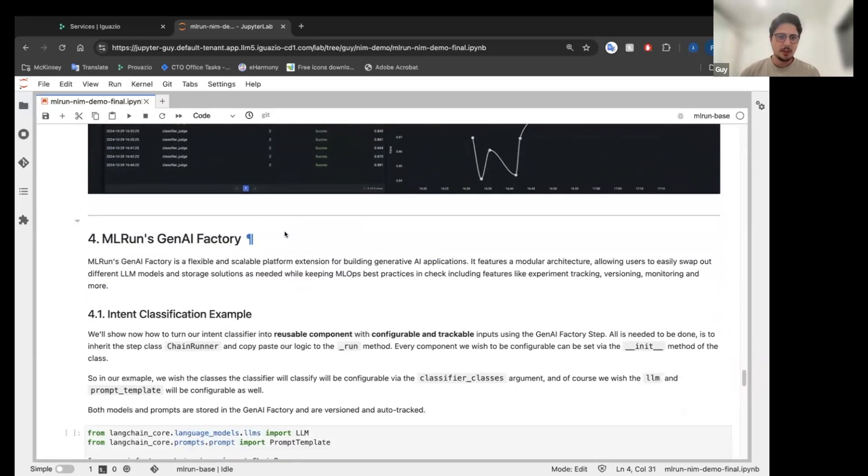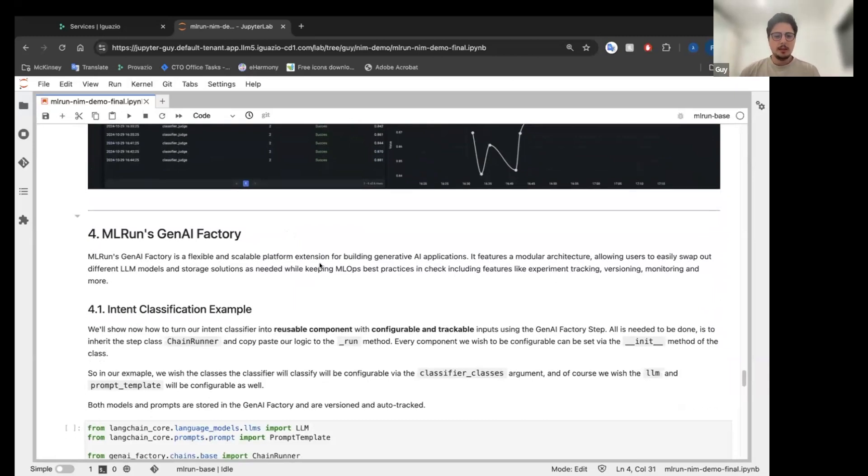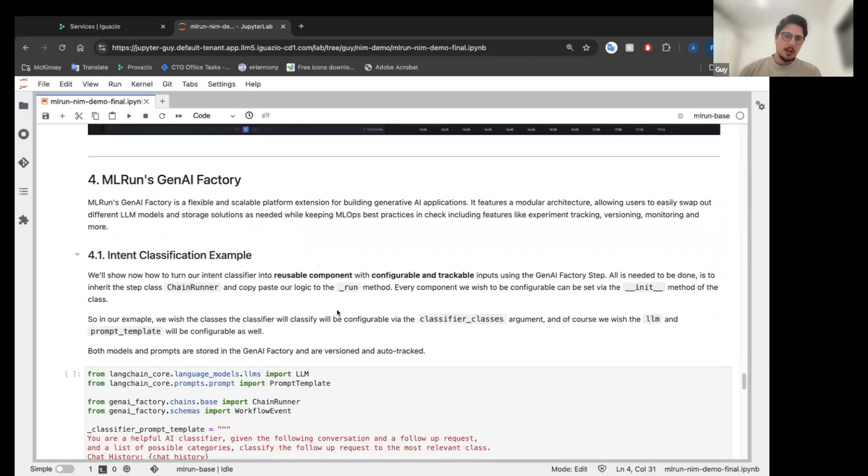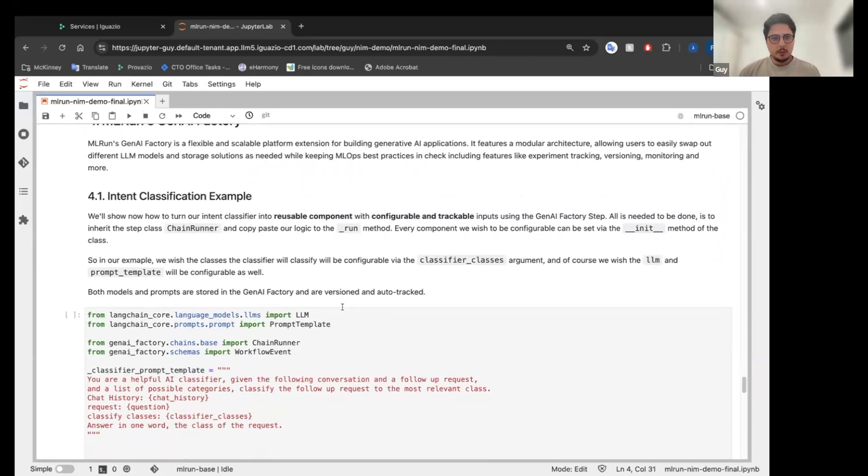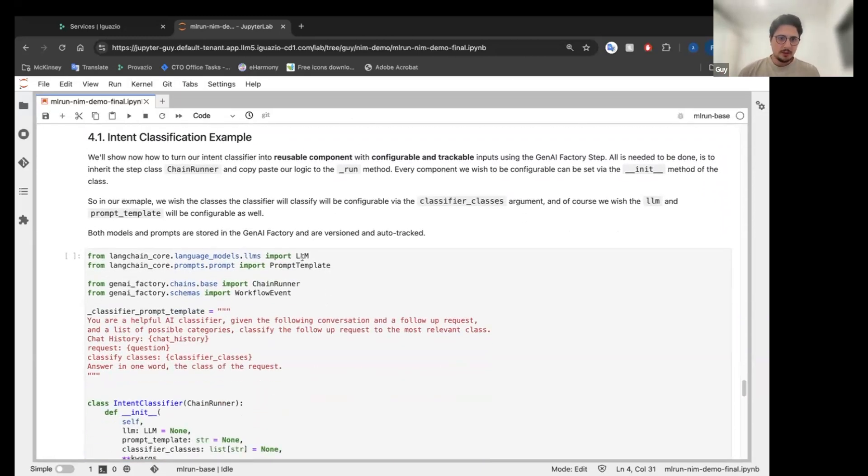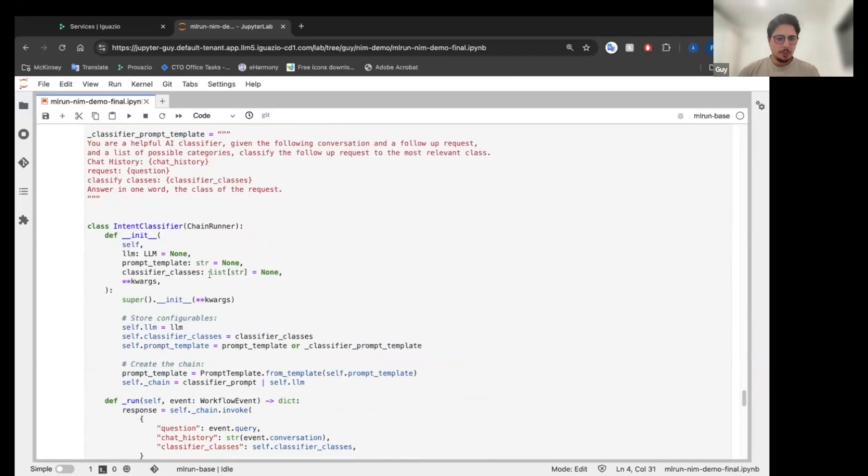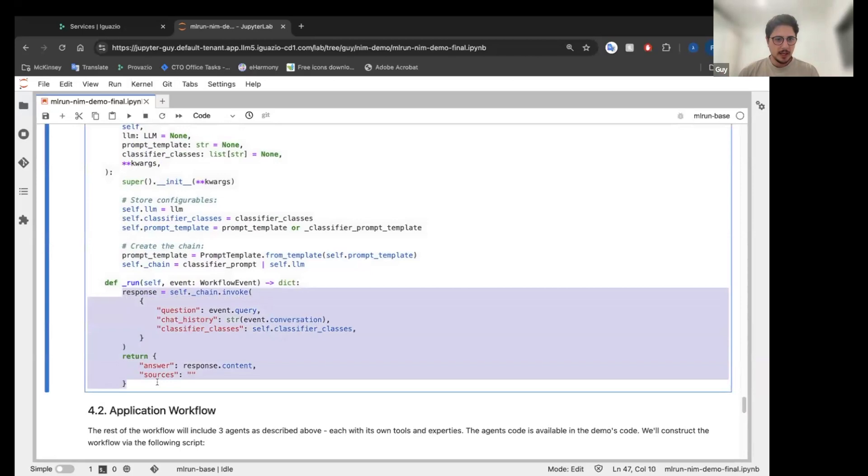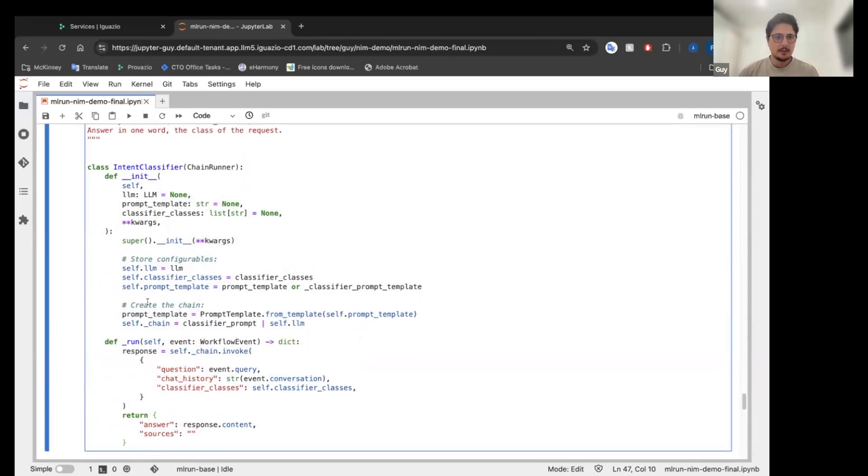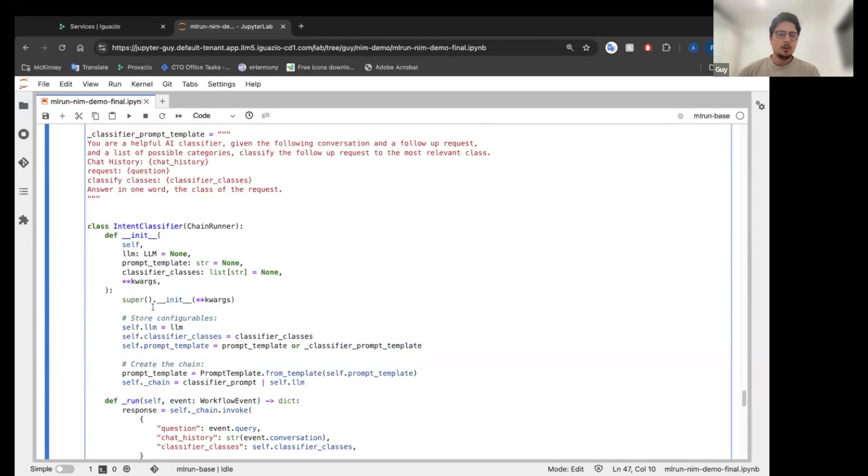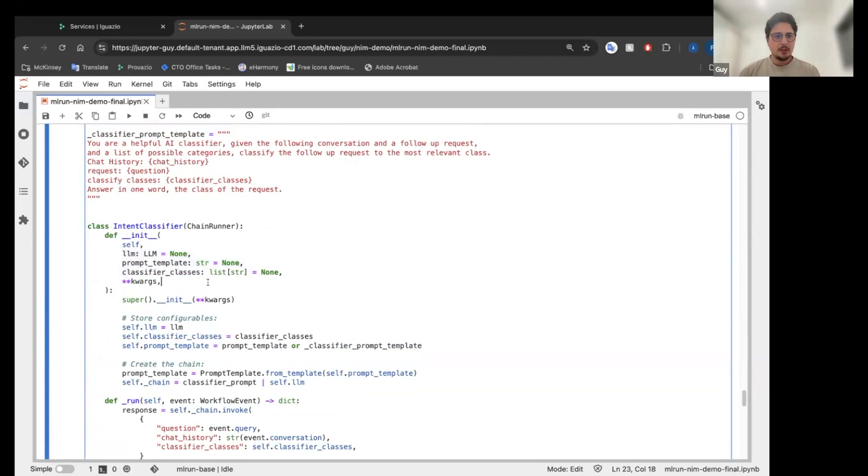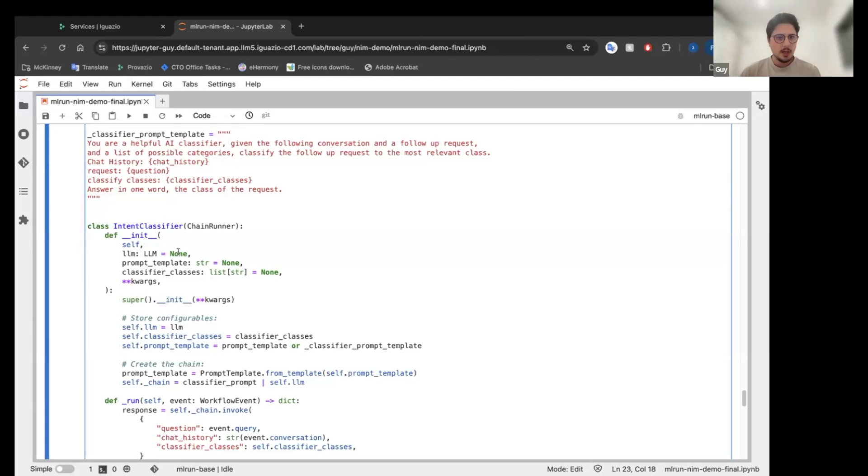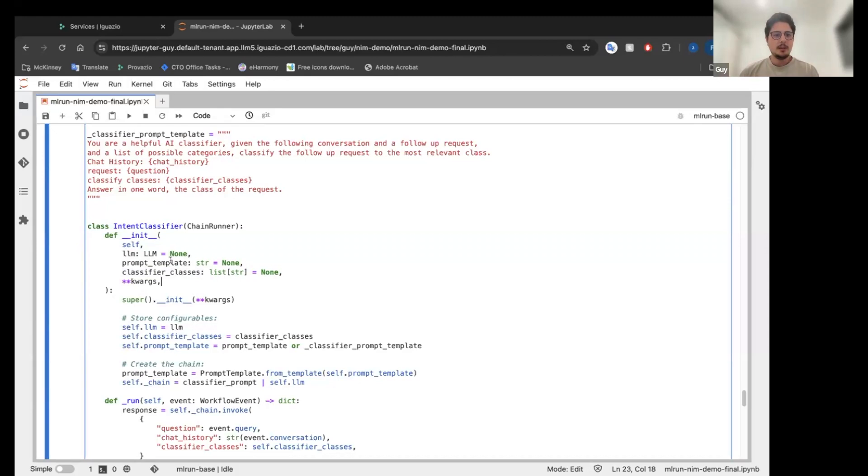So after that, Yaron talked about the gen AI factory. So we want to take our intent classifier into an actual application. And again, it is very simple. What we're going to do is we're going to wrap it in a class, which is called a chain runner. We're going to copy the entire code to the run method of this class. And whatever component we want to be automatically tracked and configurable, we are going to put in the needs. So this intent classifier is going to be a reusable component. I don't want it to be just for banking. So it receives the classifier classes and it will class based on the configurable classes that it received. Again, the prompt template is also trackable and configurable and the LLM as well.